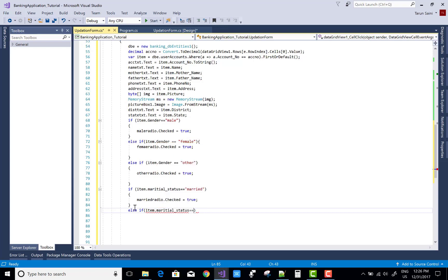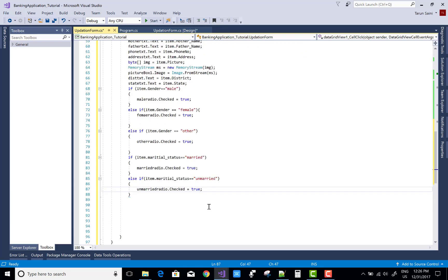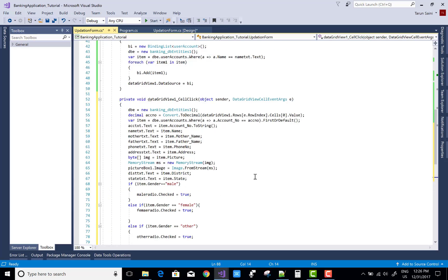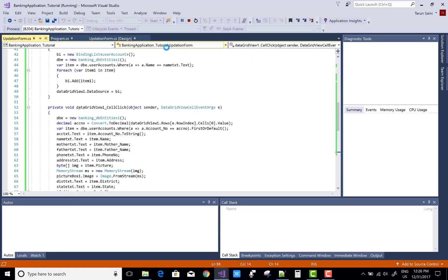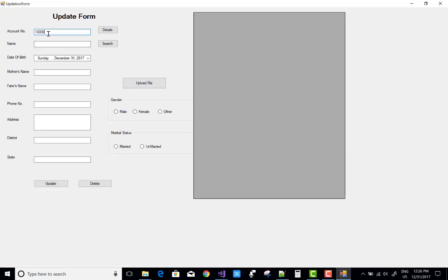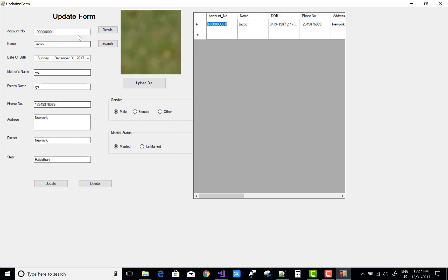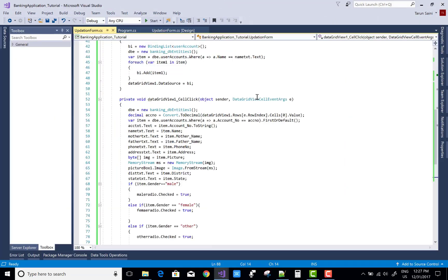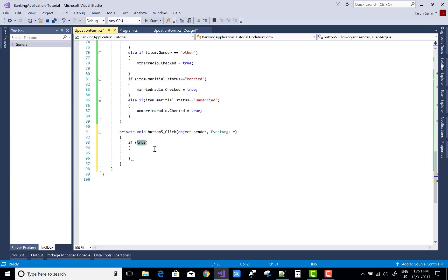Once a radio button is checked, you can update your records by pressing the update button. You can also delete items by pressing the delete button. Entering an account number into the update form successfully loads all the details into the controls from the database table. When we press the update button, the respective changes are made in the database table.